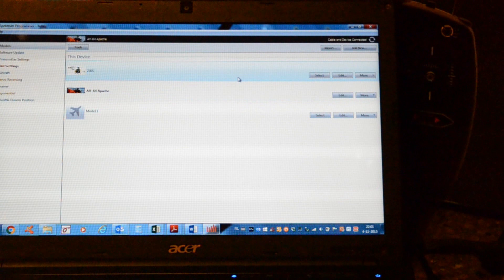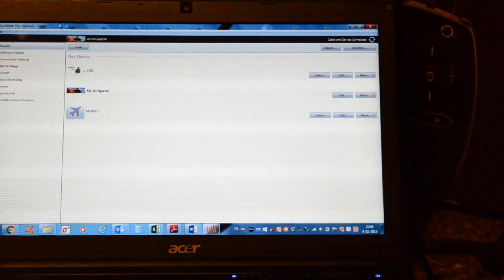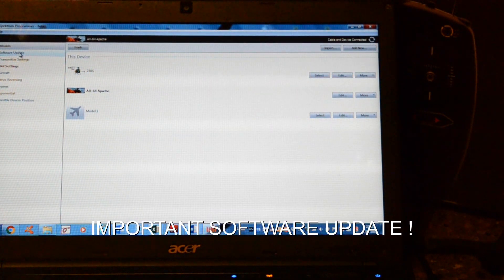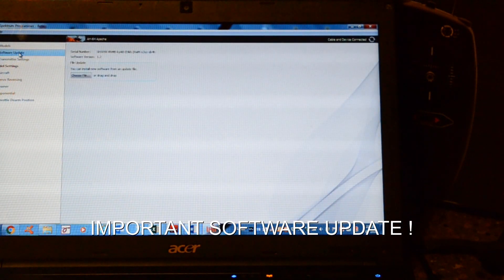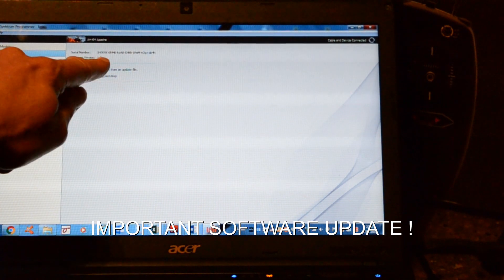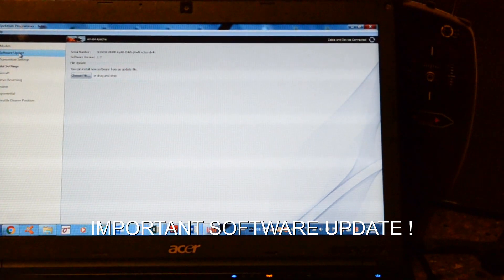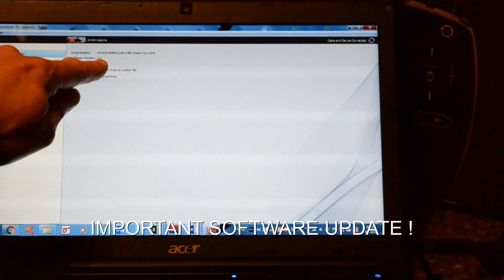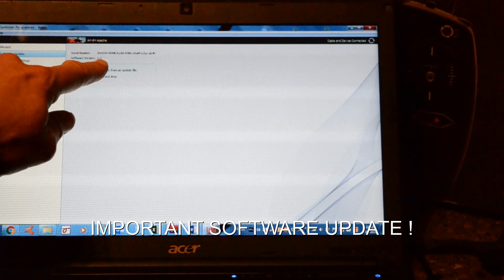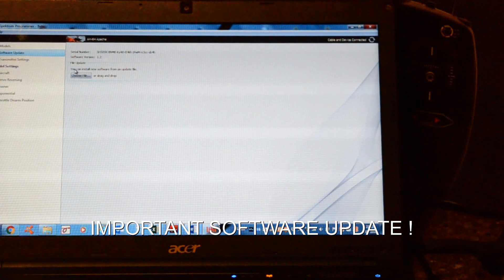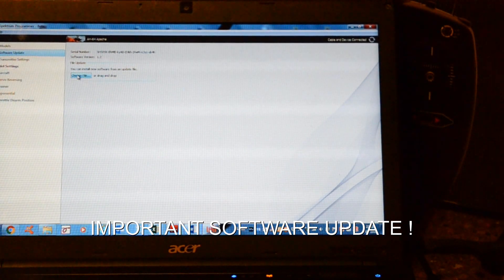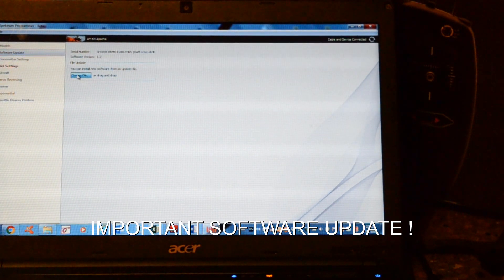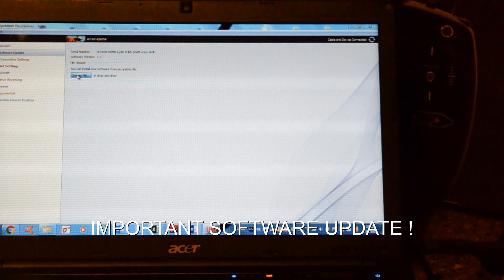So this is the way to change the settings of your DXe. Okay. We'll check for the software update. Here it says version 1.2. And we want to go to version 1.3. We just imported version 1.3. So we go to choose file.